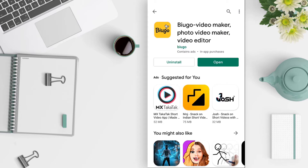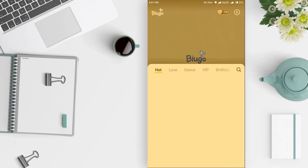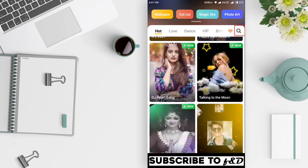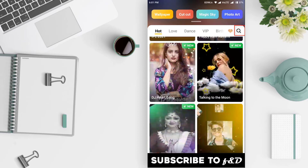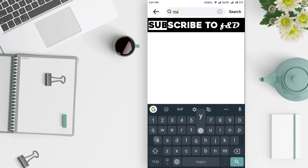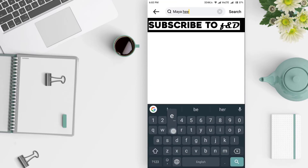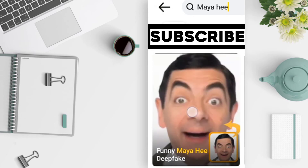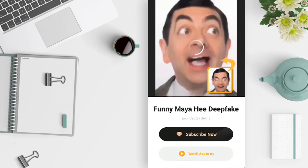After installing, open it. Click on the search icon on the app and search for M-A-Y-A-H-E-E and select the Funny Maya Hee Deepfake.